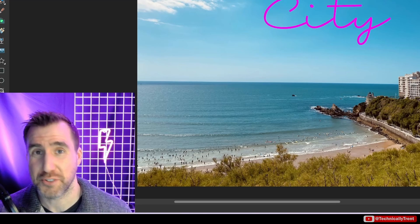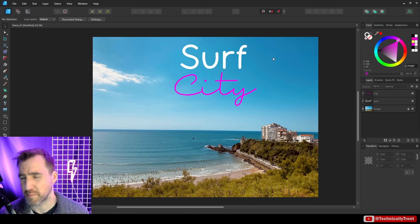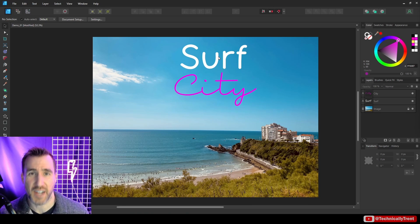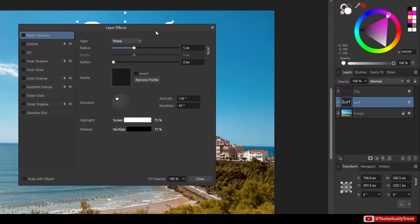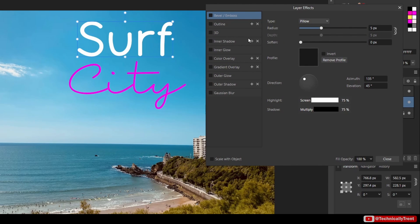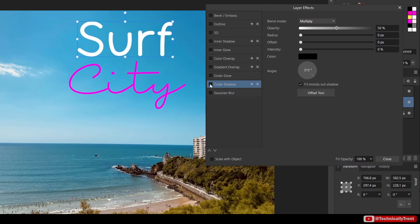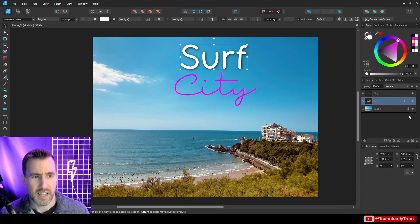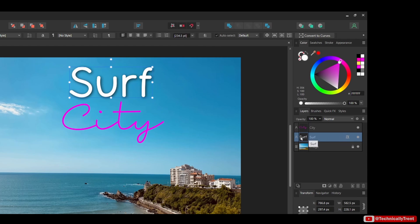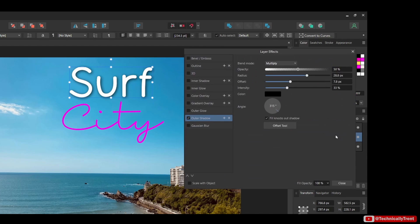You can also add effects like drop shadows and glowing using the FX option — these apply to all objects in Affinity products, not just text. With your text layer selected, click the FX button to open the effects popup. To add a drop shadow, that's called 'outer shadow' in Affinity — check the checkbox to enable it, then adjust the radius, offset, and intensity to see the shadow form. You can toggle it on and off.